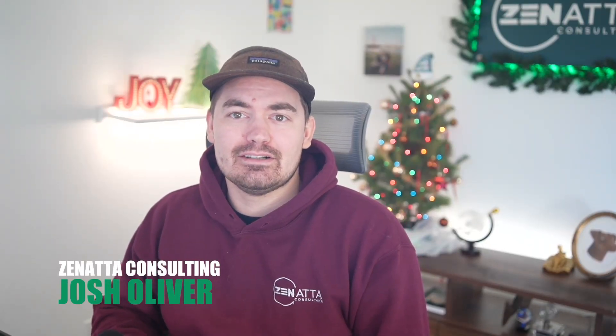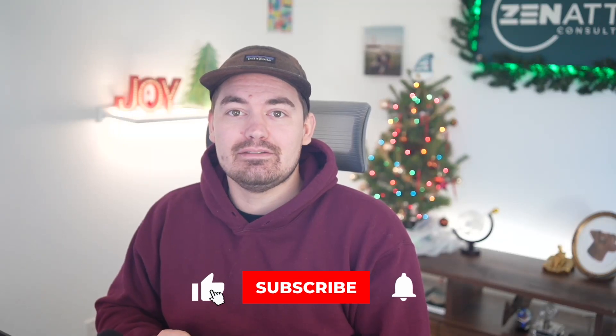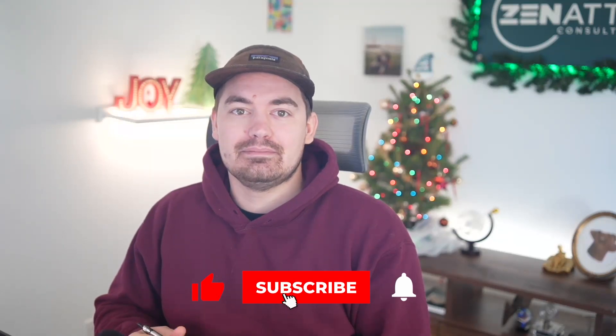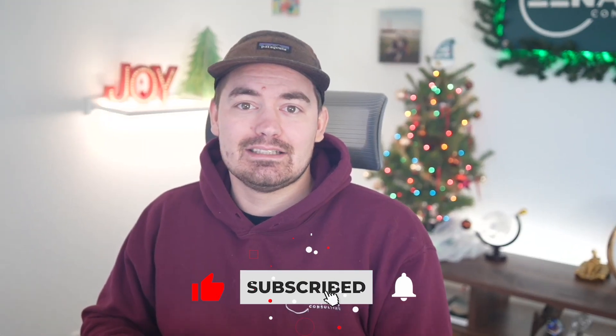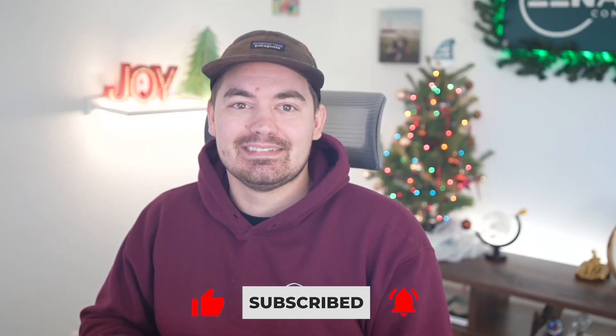Hi, I'm Josh Oliver from Zonata Consulting. In today's video, I'm going to explain Zoho Creator's extension for Zoho CRM. By the end of this video, you'll have a more advanced understanding of how to integrate with Zoho Creator directly from your CRM. Don't forget to like and subscribe if you find this video helpful.